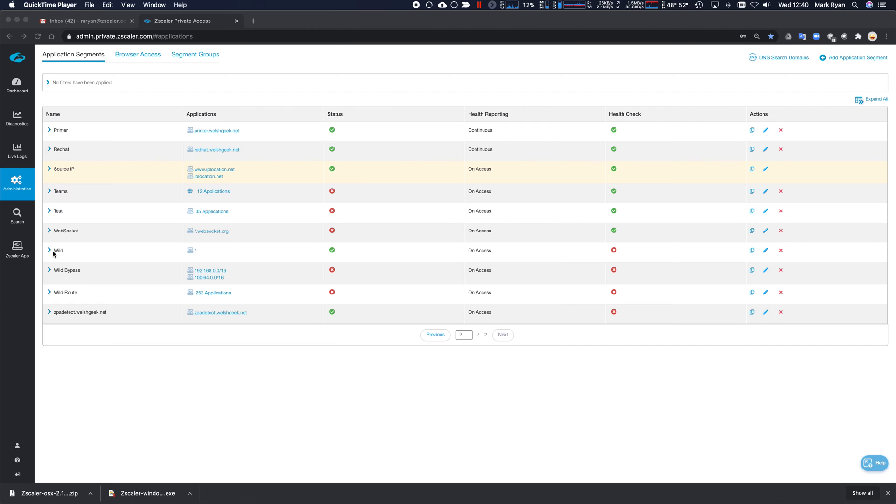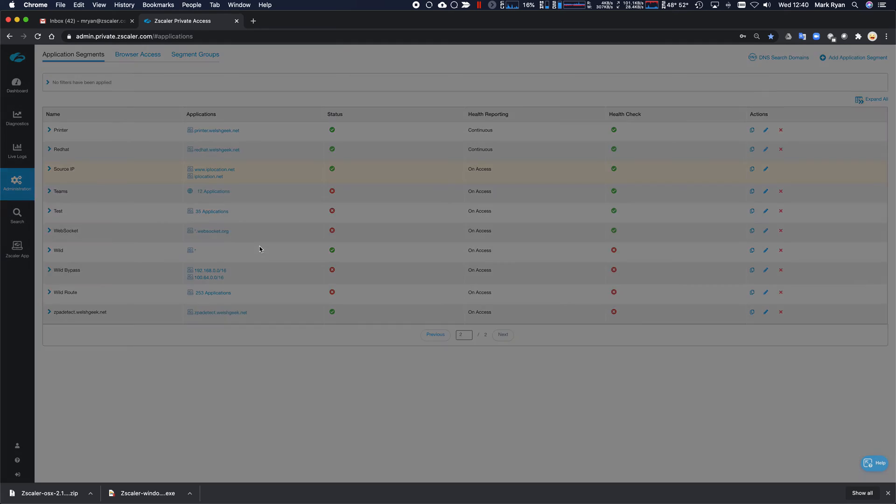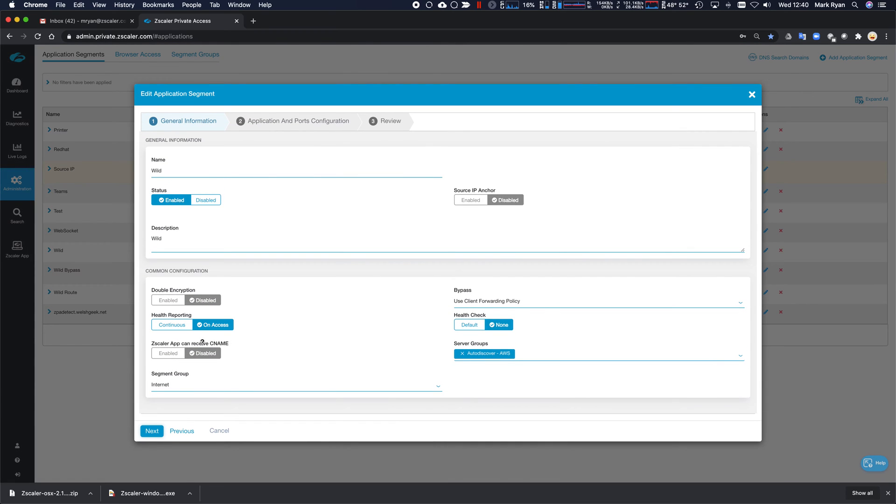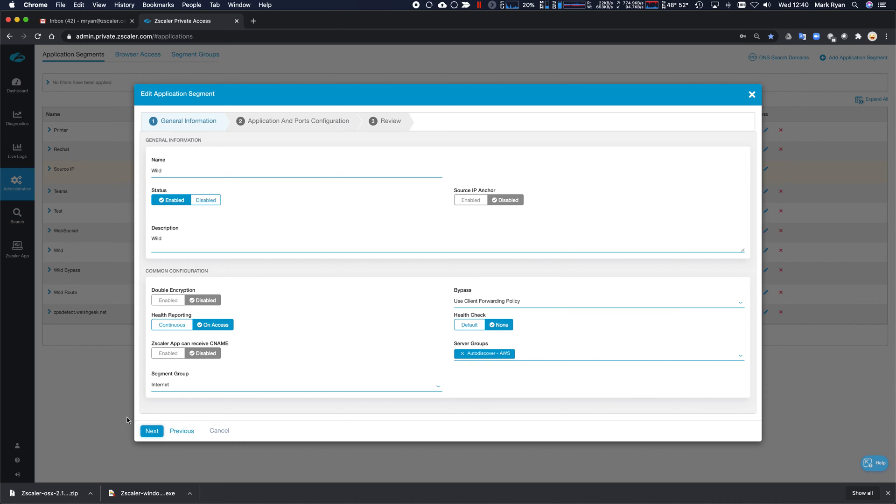So relatively simple configuration here, an application segment I've called it wild. It's associated with a specific server group, in this case my one in AWS.